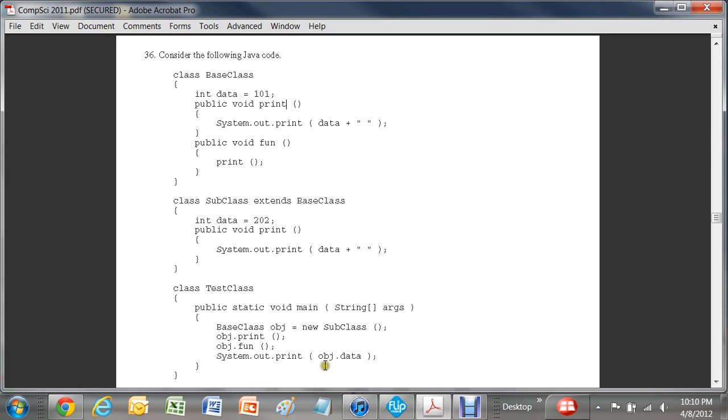It very specifically says obj.data. And anyway, so that's what the answer is. The answer is D: 202.202.101.